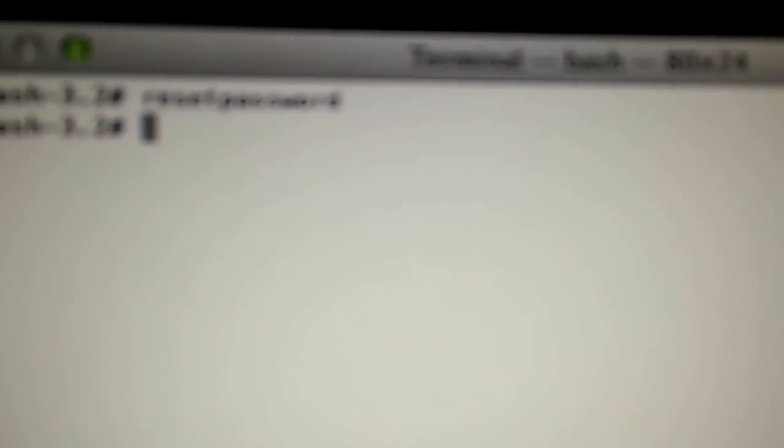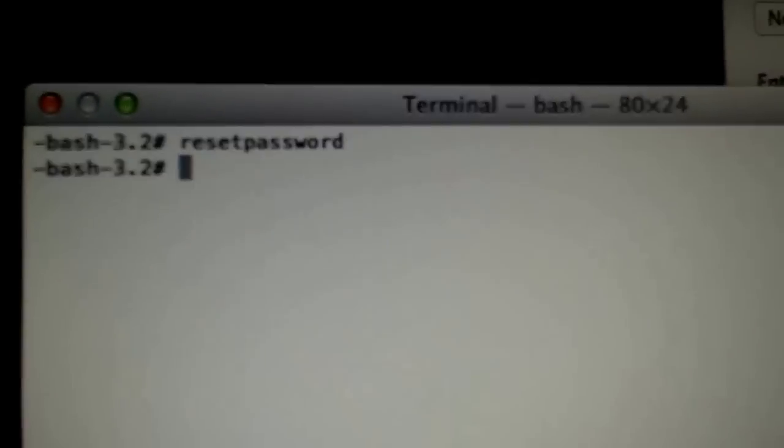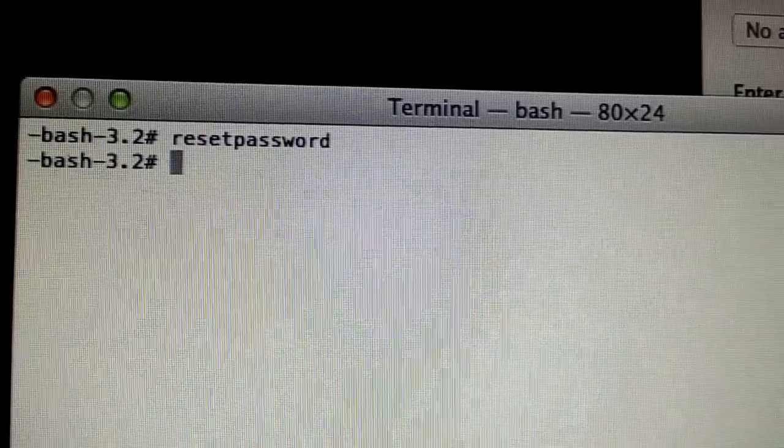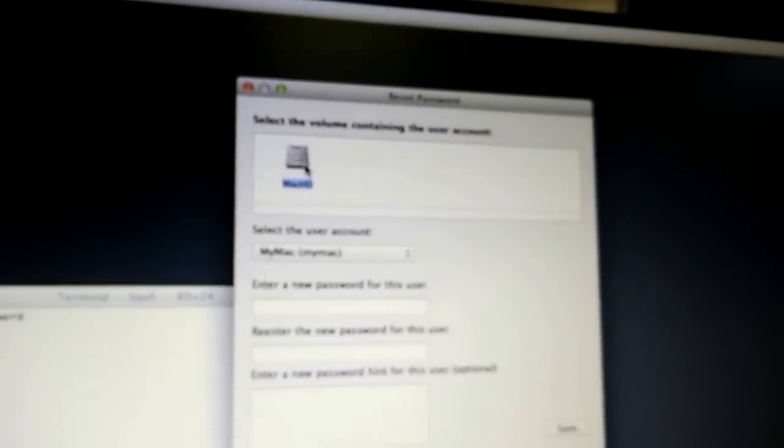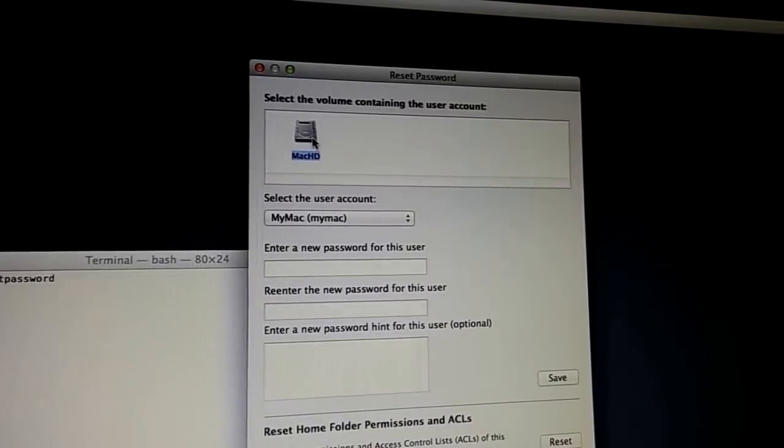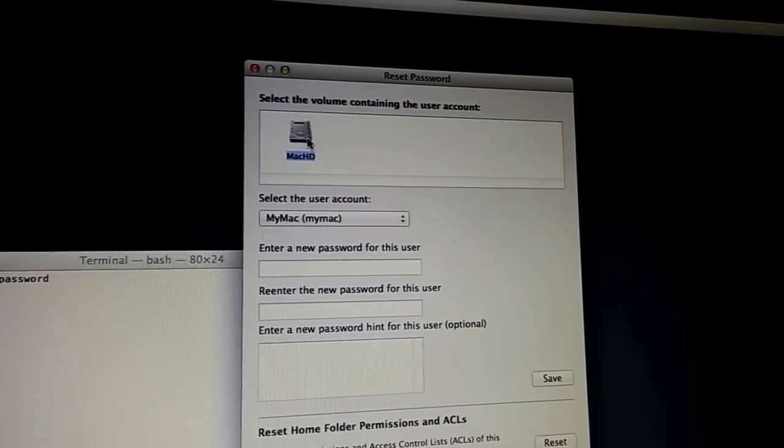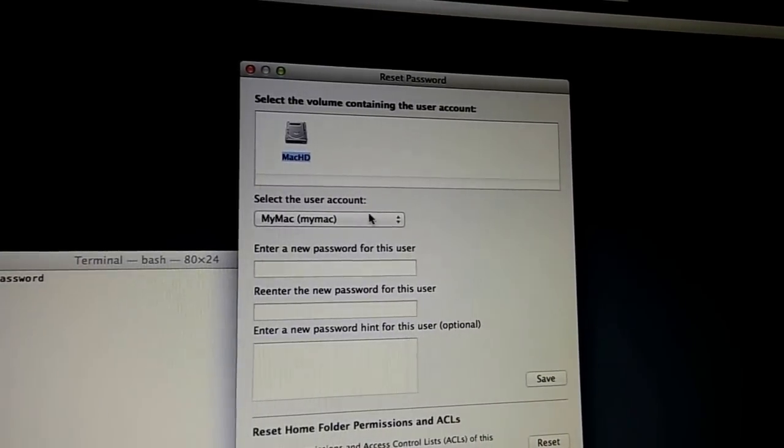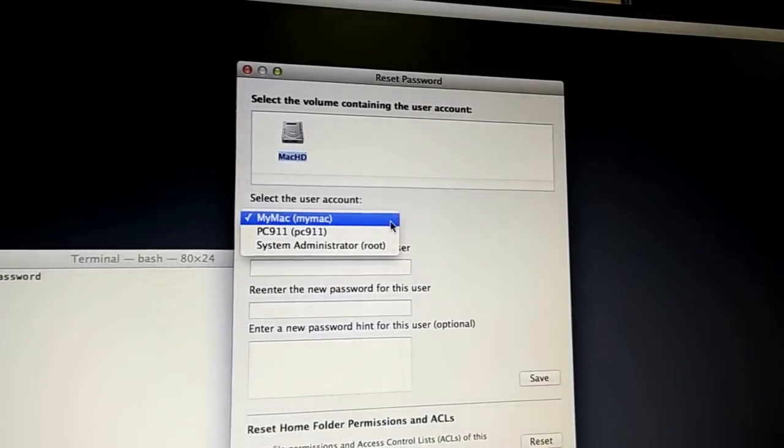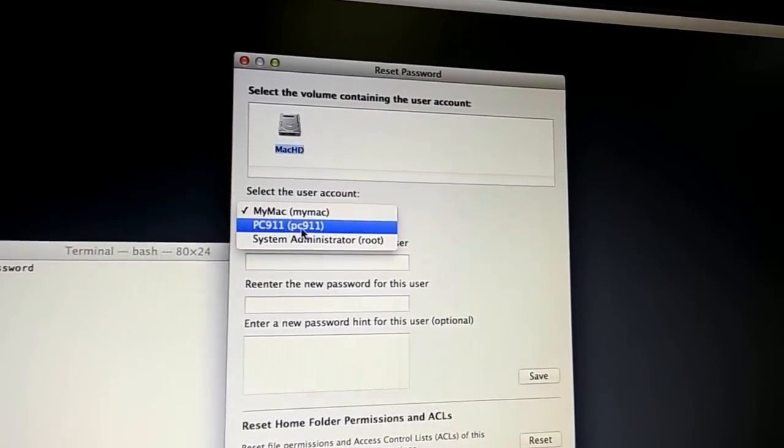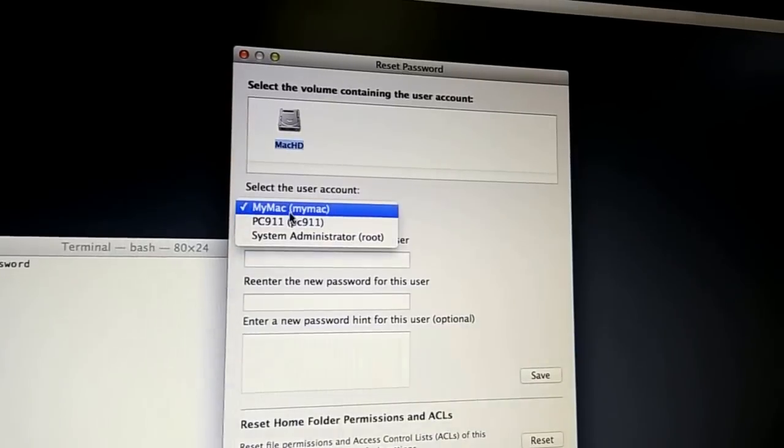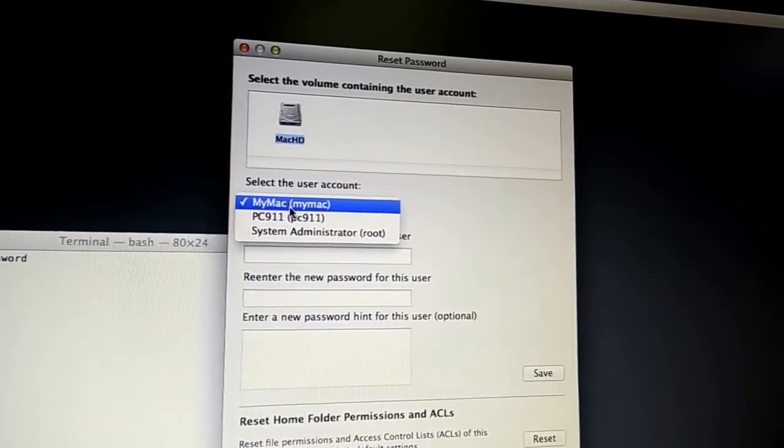Okay, and here we are reset password, very simple. Enter. You're going to get this screen right here. You're going to click on your hard drive, sorry about the focus there. You're going to pull up here your user. We were using the user PC911, this is another user that's on the account.